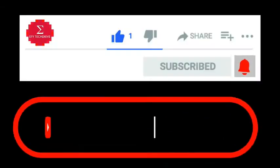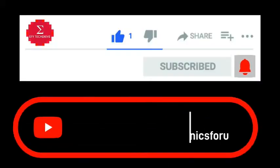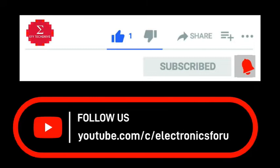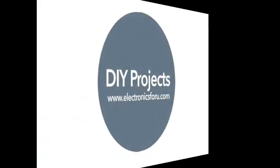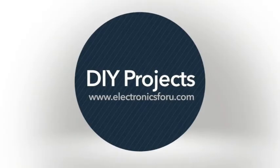Do like, share and subscribe to our channel for more such DIY proof of concept videos. Thank you.